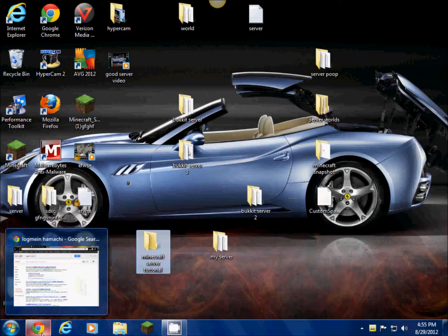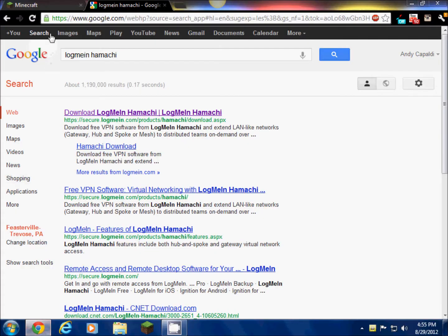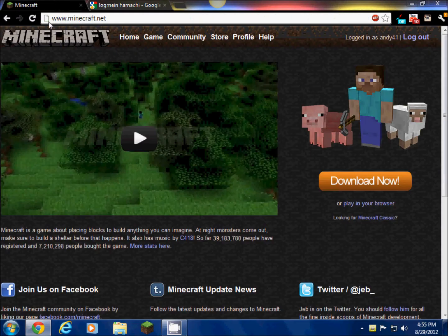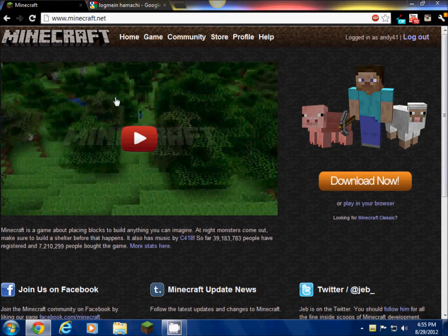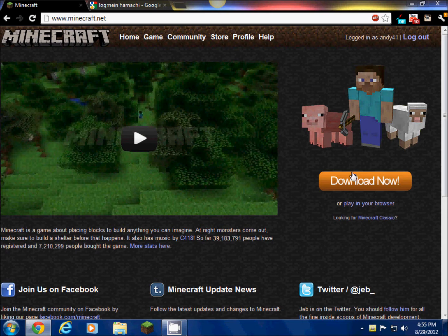Now what you're gonna do first is go in your internet browser and go to minecraft.net. You should be logged in. I don't know if it works if you're not logged in, but you should have a Minecraft account. Now click download.